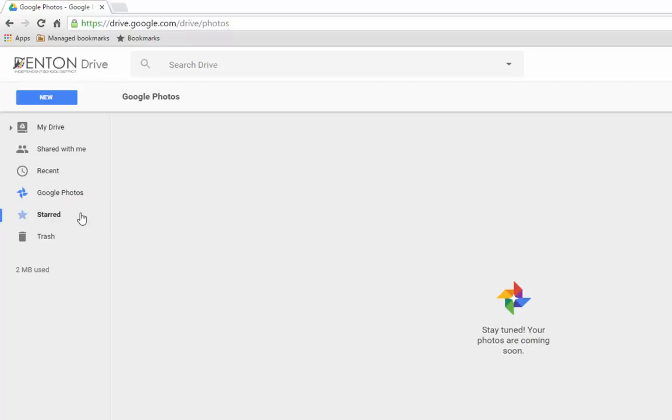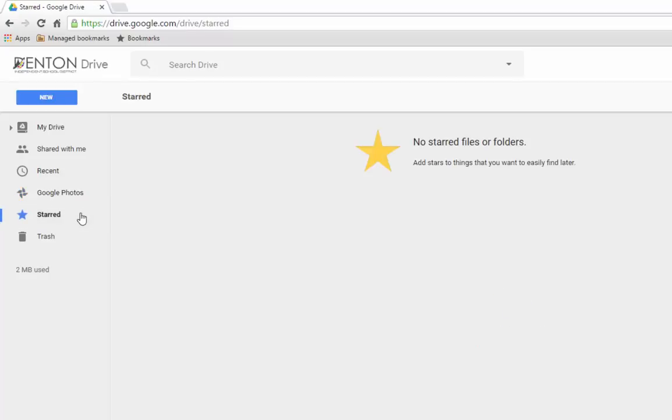Starred is where any files that you've starred will live. If you have any specific files or folders that you use regularly, you might consider starring them, and there's more on this later.